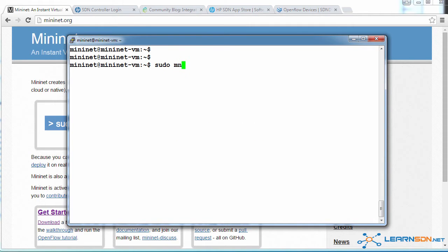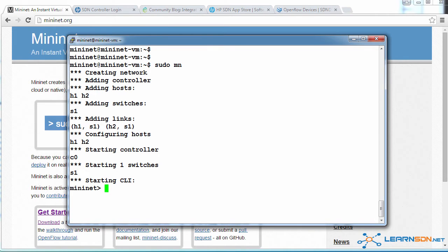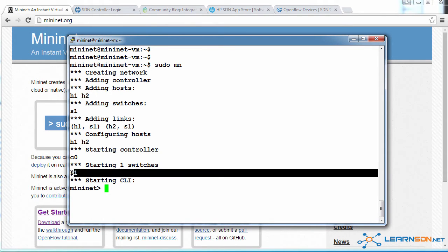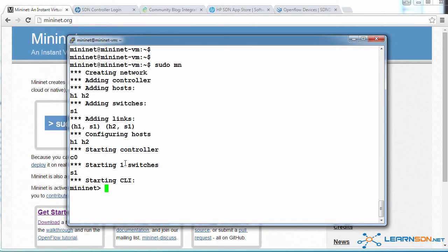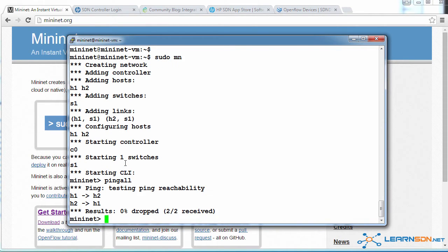In Mininet, I can create network topologies. And the most simple is to type sudo mn, which creates a topology of a single switch and two hosts. I'm going to type ping all, which tells the two hosts to ping each other. So that's a simple example of a network topology.